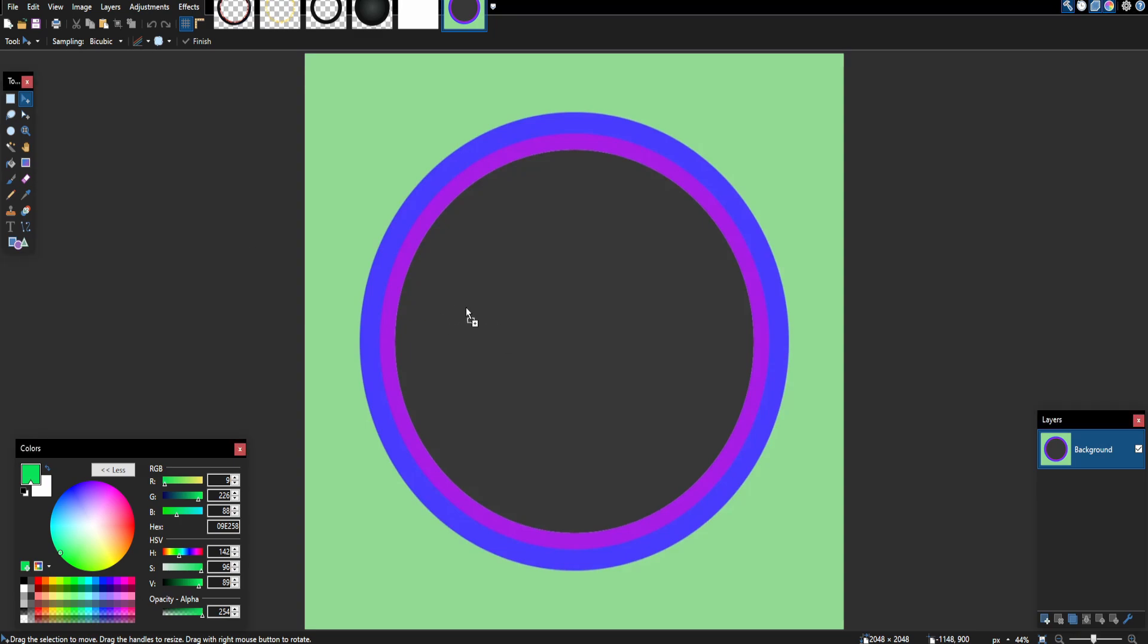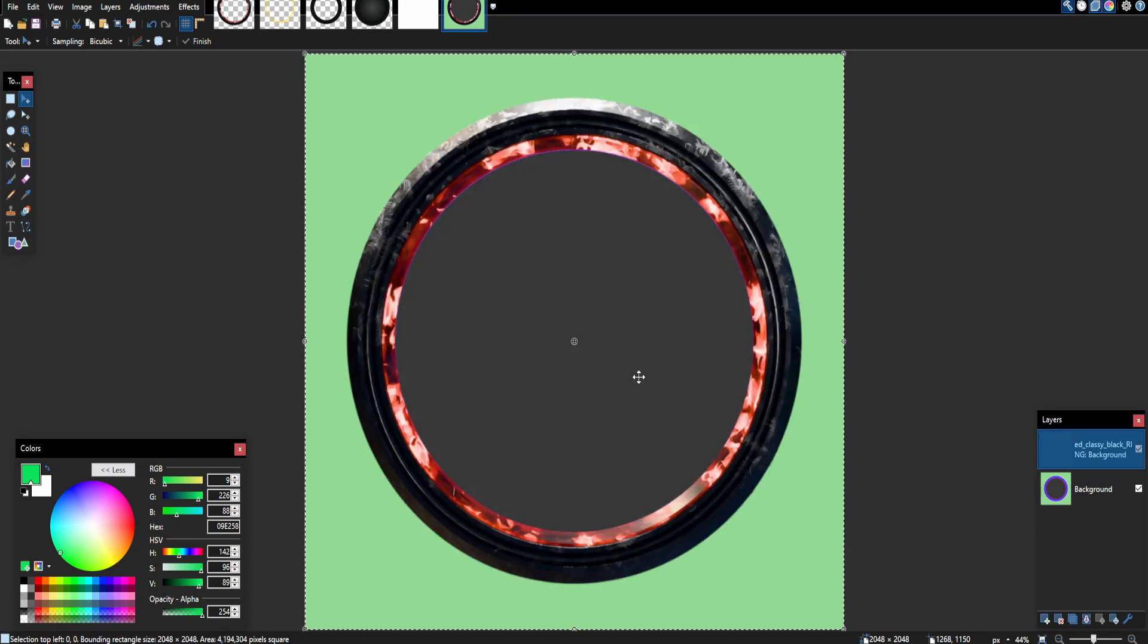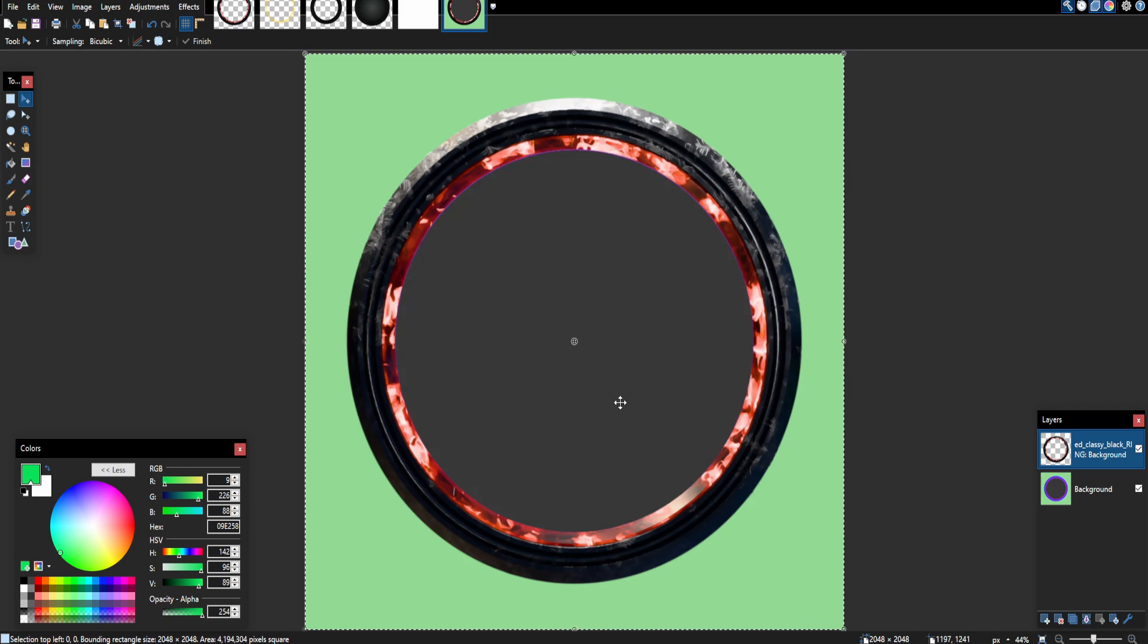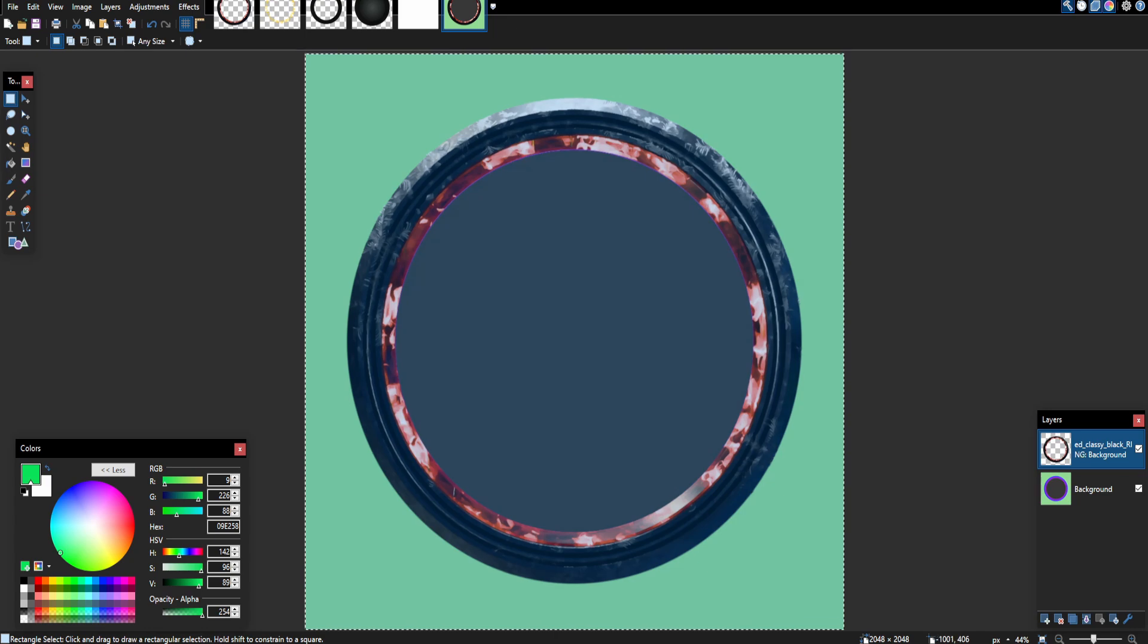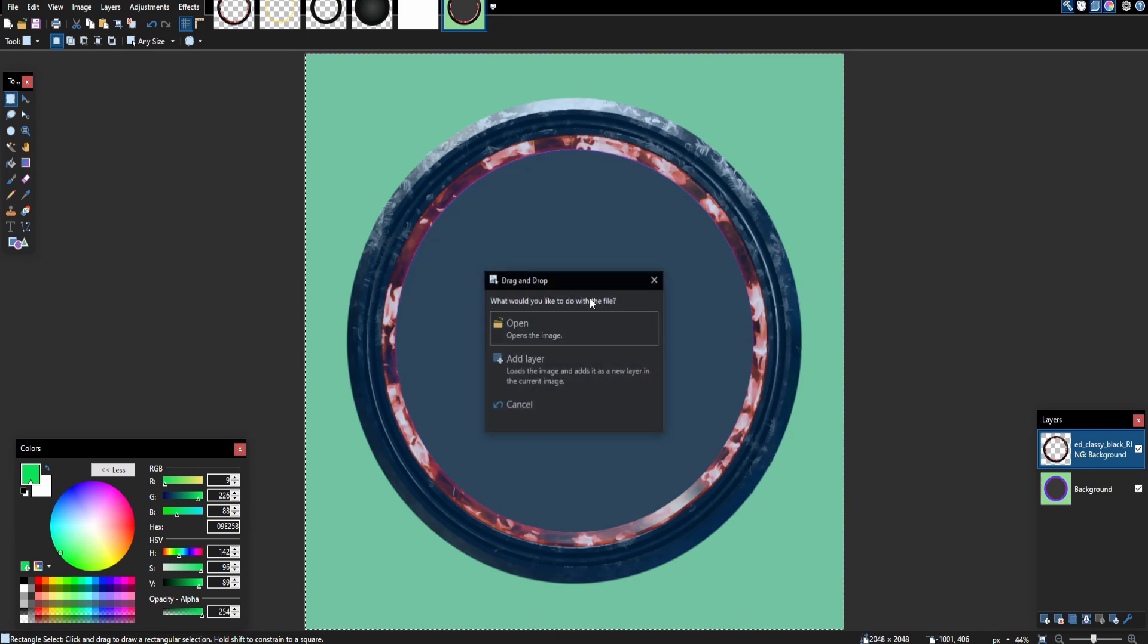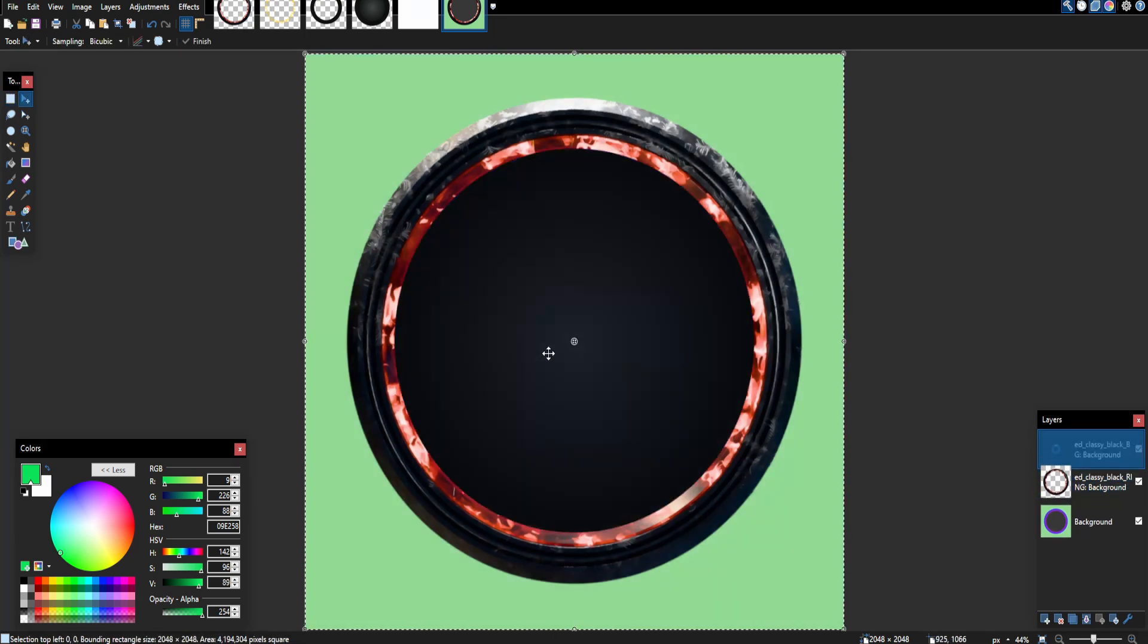First what you're going to want to do is add your ring. I'm not going to really teach you how to make a ring but it's a circle. So you're going to want to add the ring, and I added it as a layer, we're going to want that on top. Then you're also going to want to add another layer and add your background.